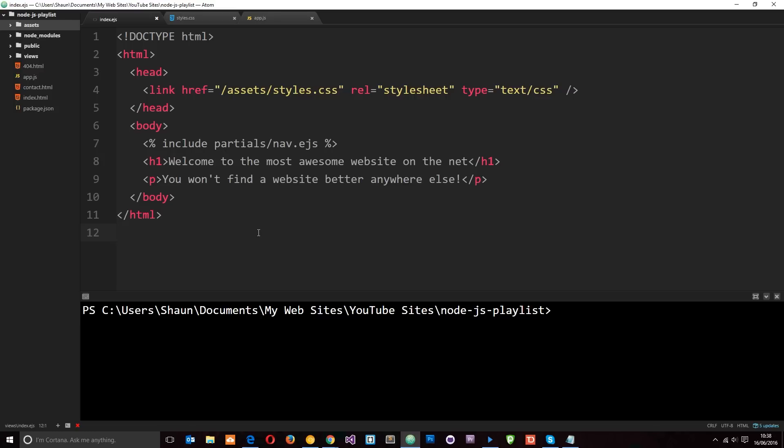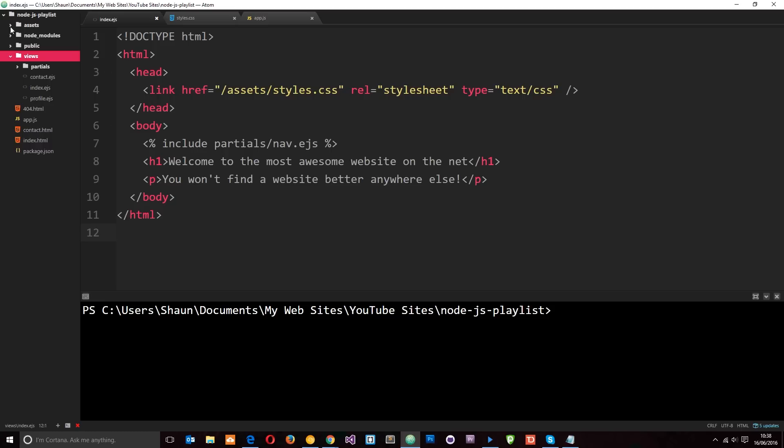Alright, so before we talk about middleware, I just want to do a quick experiment and I'm here in the index EJS file. This is the template file we created a couple of tutorials back which is right here and you'll see what I've done is I've taken all of the styles out of the head and placed them in an external stylesheet, which is in the assets folder right here called styles.css because this is typically the way we do it. We don't normally put styles in the head for a full website.